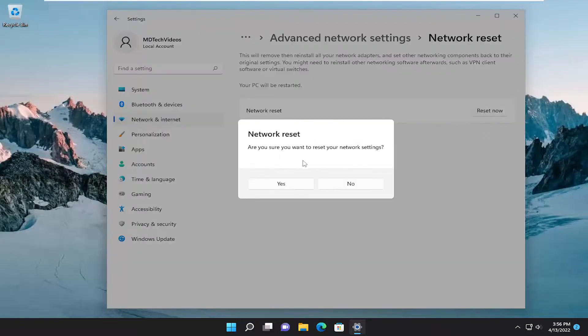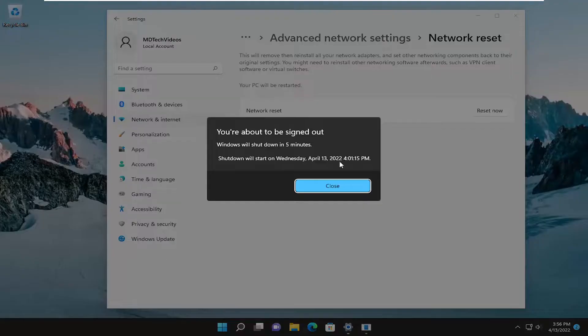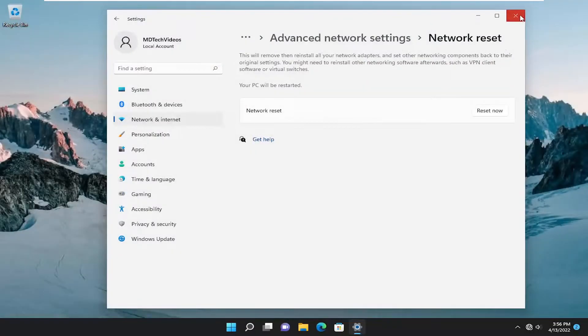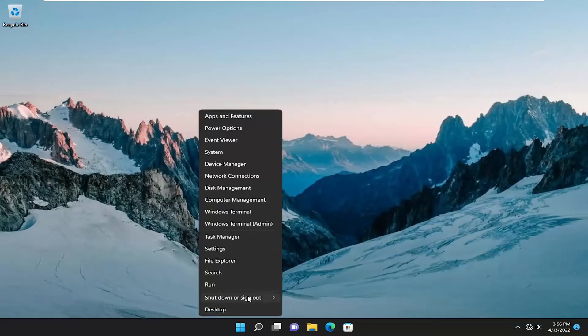Select the reset now button. Are you sure you want to restart your network settings? Select yes. And now you will have to sign out and restart within five minutes. So let's just go ahead and actually initiate that process.